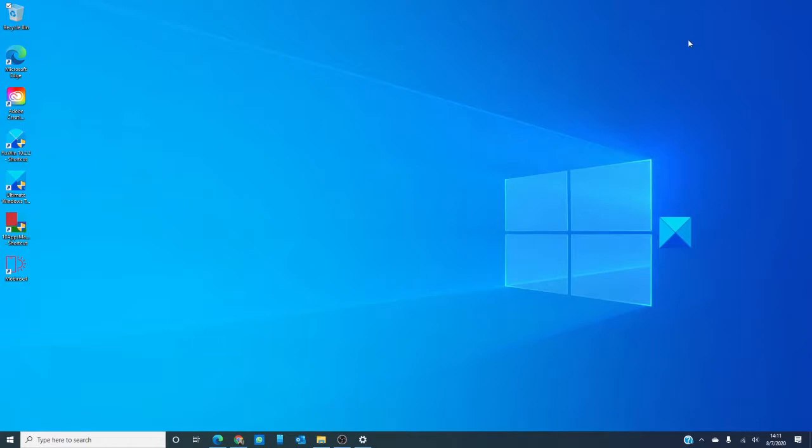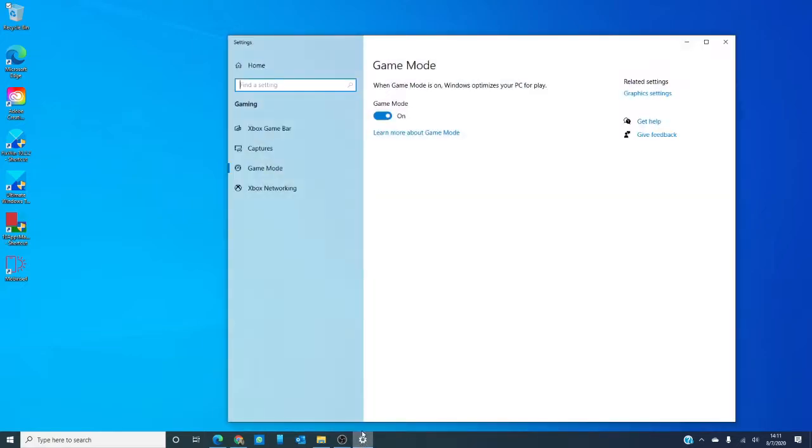Then, you can try disabling the gaming options in Windows 10. What I do is just type in gaming in the search bar and under game mode, turn off the options.